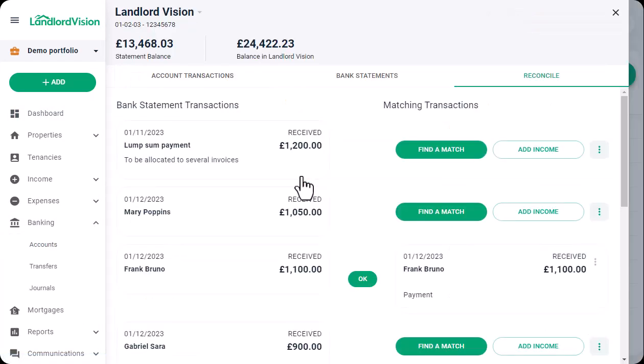When you come across a bank transaction that covers two or more invoices in Landlord Vision, you can use the split feature to allocate it correctly.